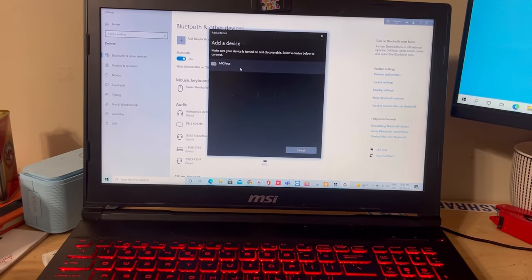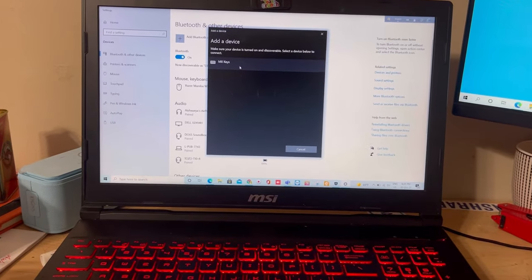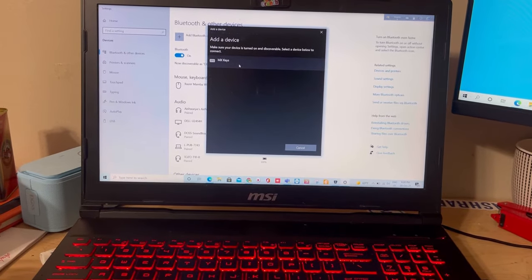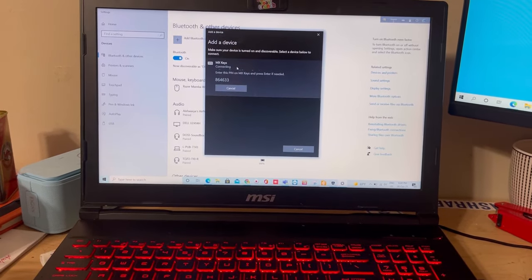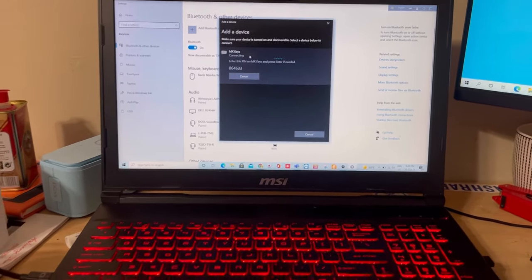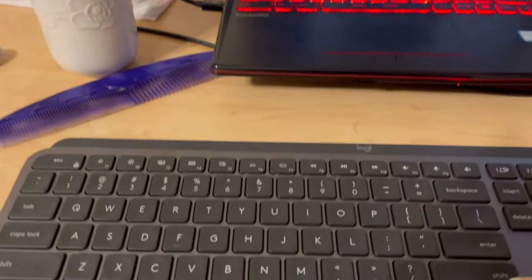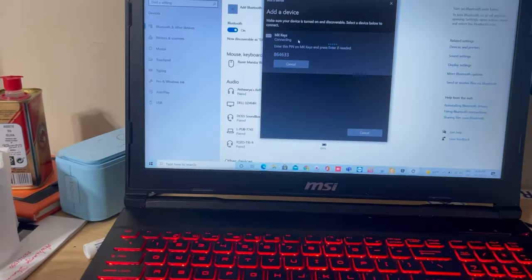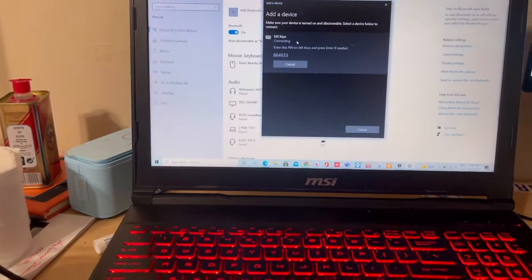Then you will find it as MX Keys. Type this number on your keyboard: 864633.